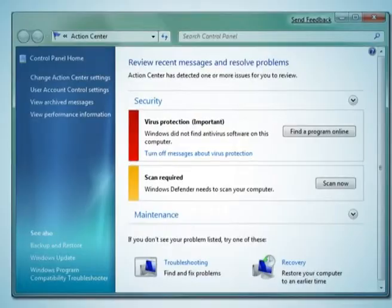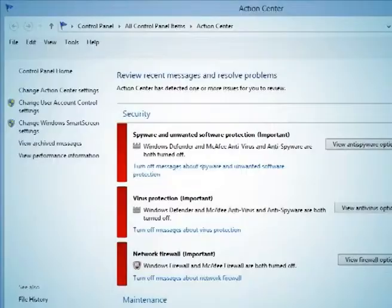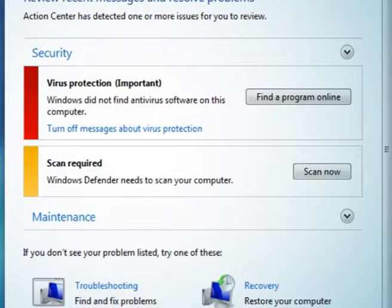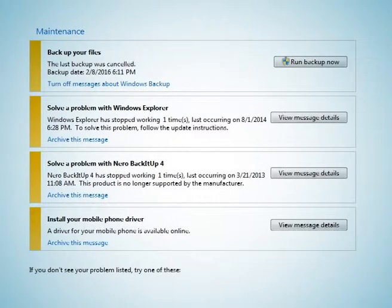Action center displays messages about security and maintenance. Security related messages are like outdated antivirus programs that need to be updated, and scanning your computer that helps to improve your system security. Maintenance related messages are like setup backup of your files that are not backed up.